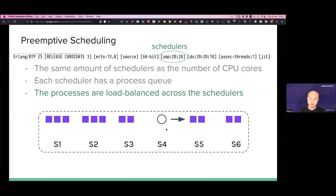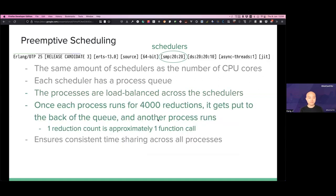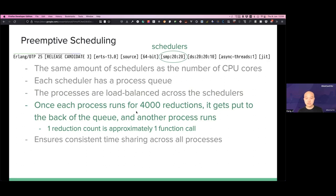If scheduler 4 finds itself out of processes, it will actually try to steal processes from other schedulers to run, so it's as balanced as possible. What does preemptive scheduling mean? Once each process runs for about 4,000 reductions, it gets put to the back of the queue and another process runs in its place. One reduction count is approximately one function call.